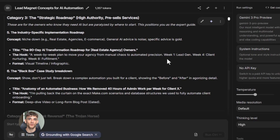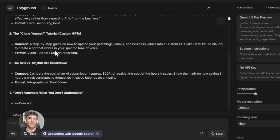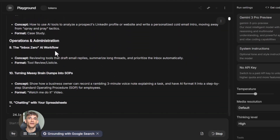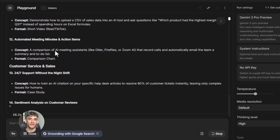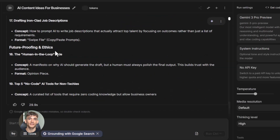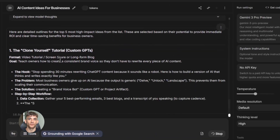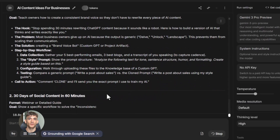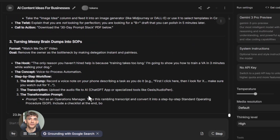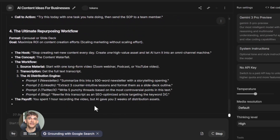We teach people how to use AI to get more customers and save time — not to fire their team, but to give their team superpowers. Your content creator can now create ten times more content. Your customer service person can now help ten times more customers. Your marketing person can now run ten times more campaigns. That's the real power of AI. And Google AI Studio makes this easier than ever because it's free and simple — you don't need to be a programmer, you just need to know what you want the AI to do.